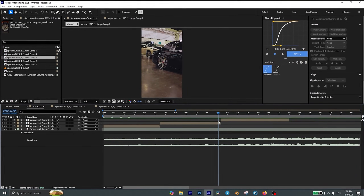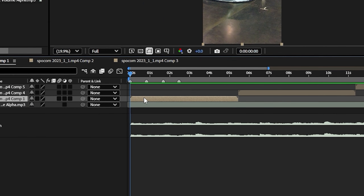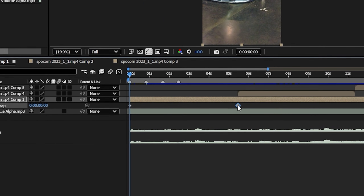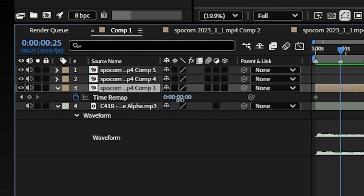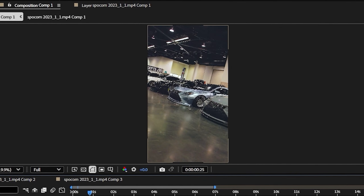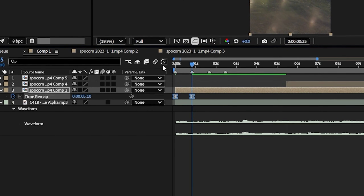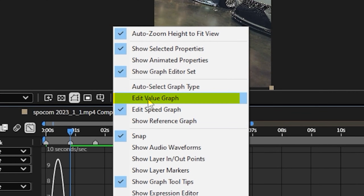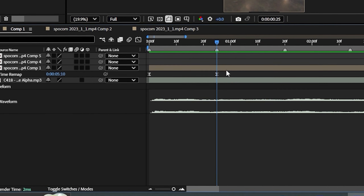Once all your clips are stabilized, you're ready for Speed Ramping. Select the layer and press Ctrl+Alt+T to enable time remapping. Delete the last keyframe, then move to the second marker and start adjusting the time remap until you're satisfied. Then select these two keyframes and press F9 to easy ease them. Open the graph editor, make sure you're on Edit Value Graph, and create a curve like this.